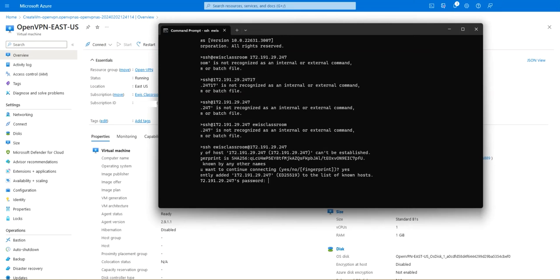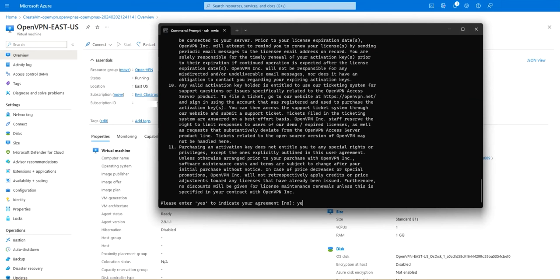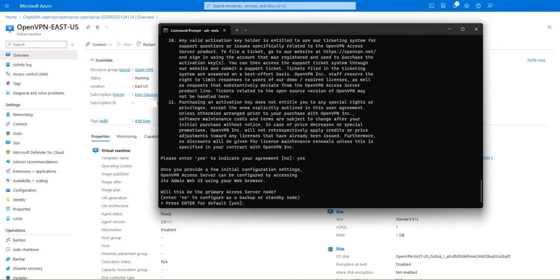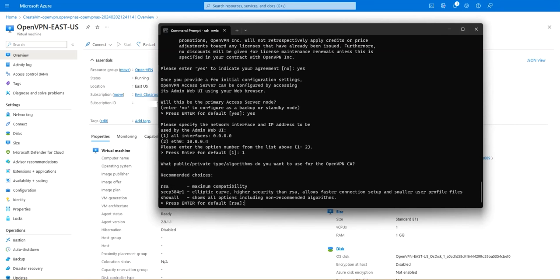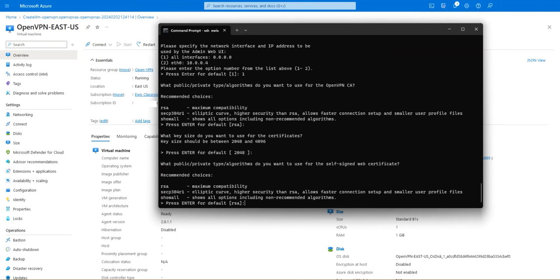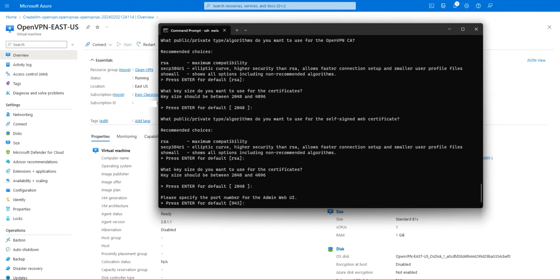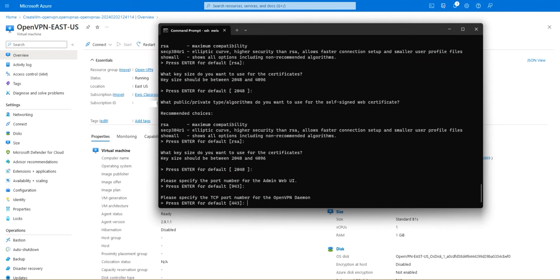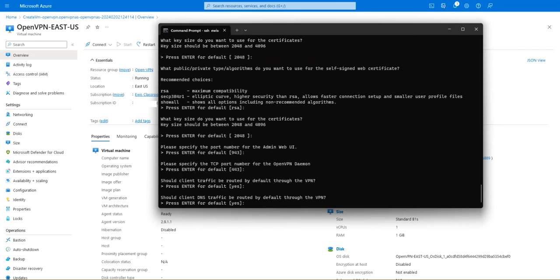You're going to enter yes and once again enter yes. Here you're going to see please specify the network interface and IP address to be used by the admin web UI. You're gonna select one which is all interfaces. Here press enter for default, once again enter for default, and the RSA hit enter for default again 2048. When you get that hit enter for defaults and here yep you're gonna enter for default once again and port 443 again hit enter.